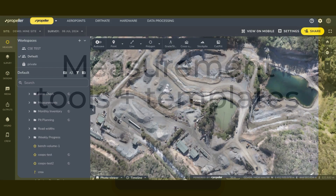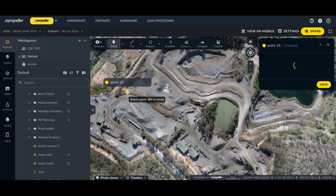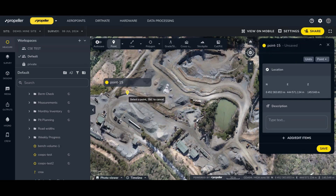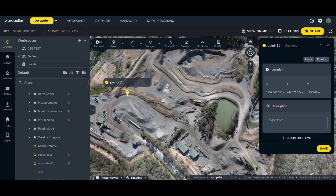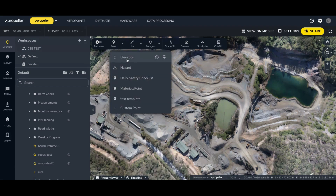Let me show you. If I click on the point icon to create a point of interest, this activates a basic drawing tool for location data and a description field. And when I click on the dropdown, I can see other point templates.